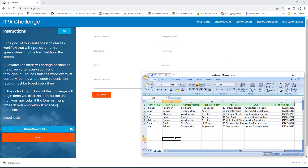In this Excel, what you will find: first name, last name, company name, role in company, address, email, phone number. These are all the columns in the Challenge Excel. By using this Excel, I want to fill all these details in my RPA challenge by reading data from the Excel sheet using Excel automation.